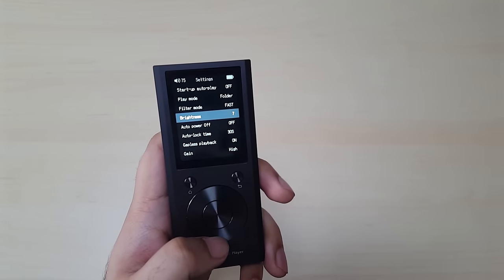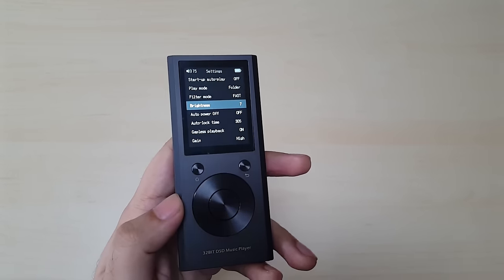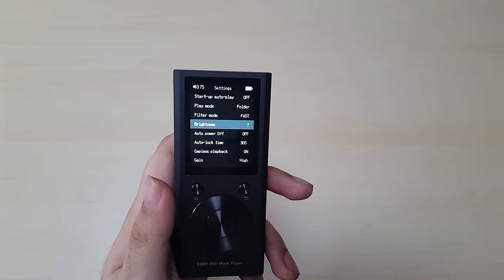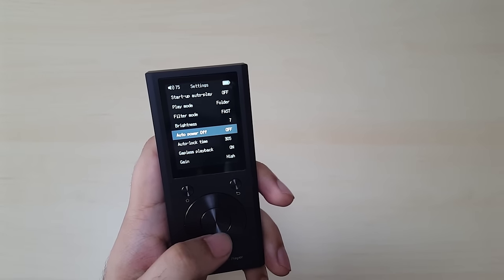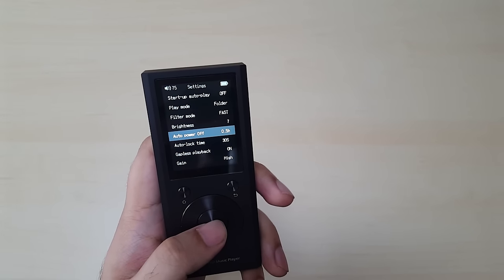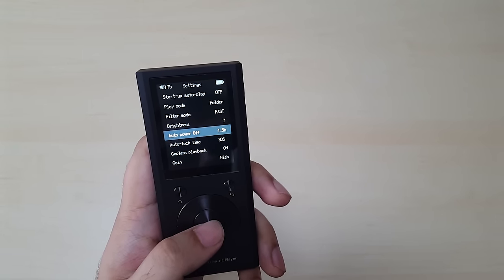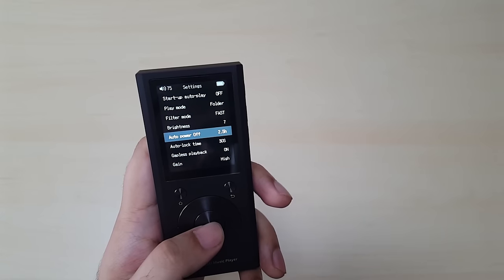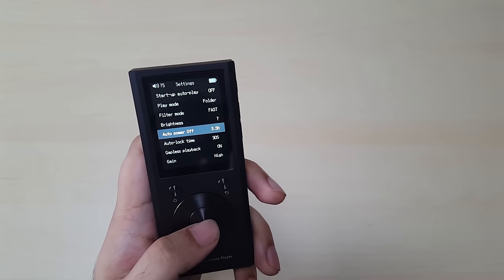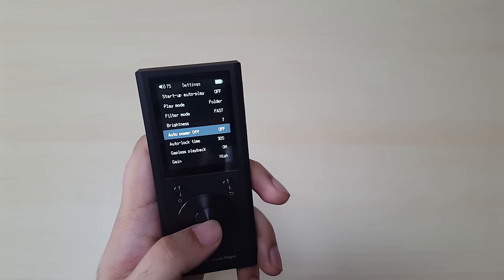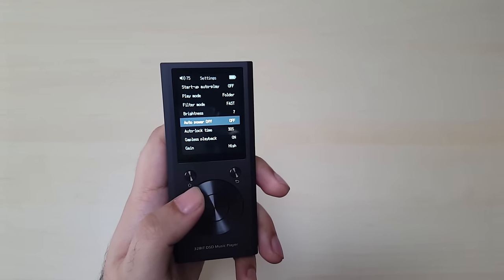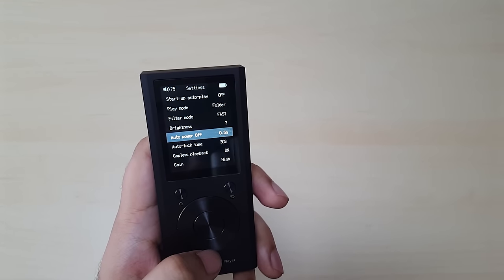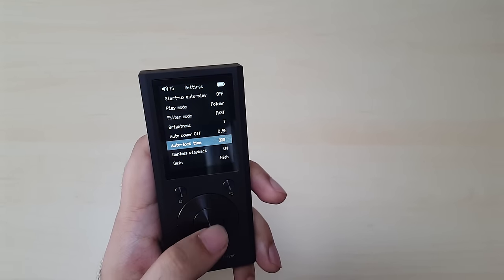The brightness, I have it on full for the sake of this video. Usually I have it on one. Auto power off. I have it on off right now, but you can have it on half an hour, one hour, one and a half hours, two hours, two and a half hours, three hours, three and a half hours, four hours, four and a half hours, five hours, and then off. So five hours is the cutoff, guys. I'll put that on 0.5 hours right now.